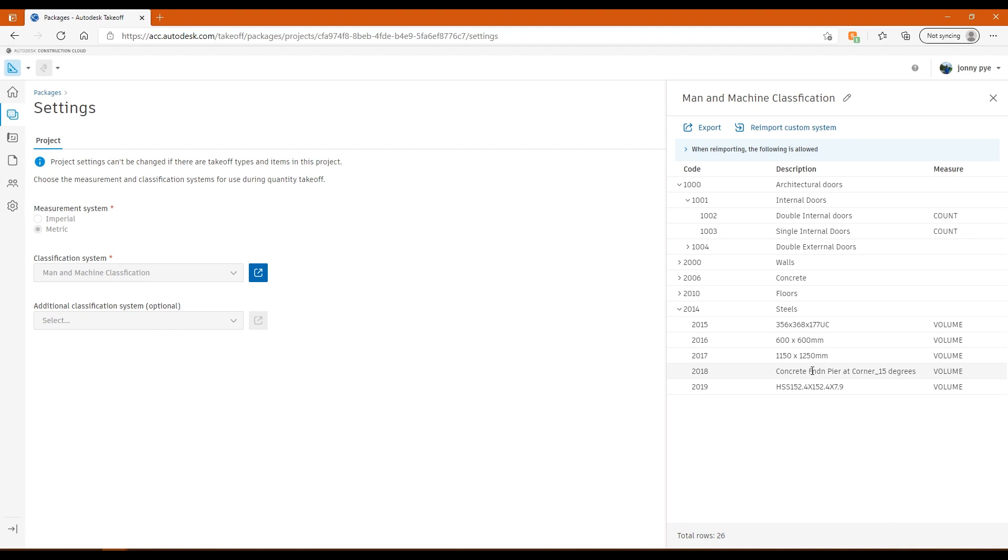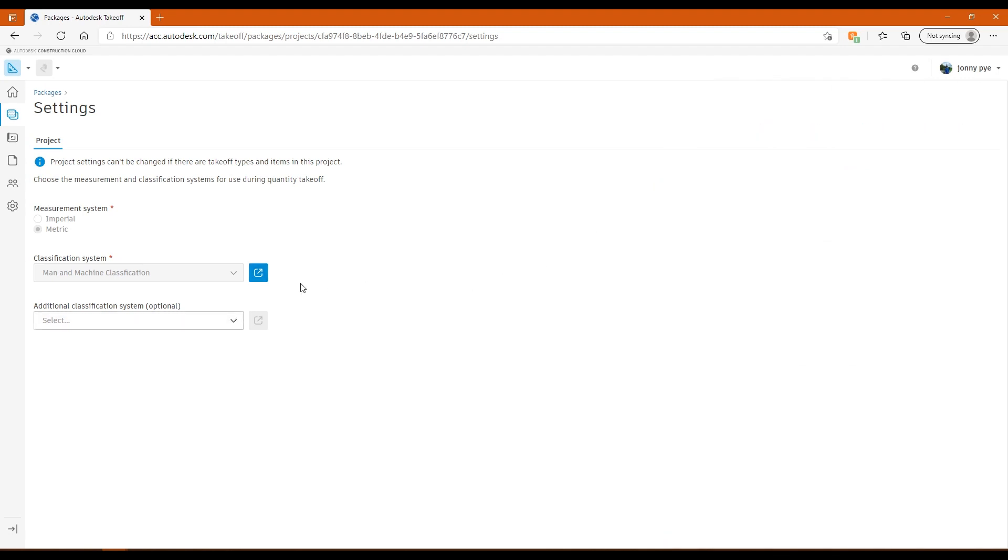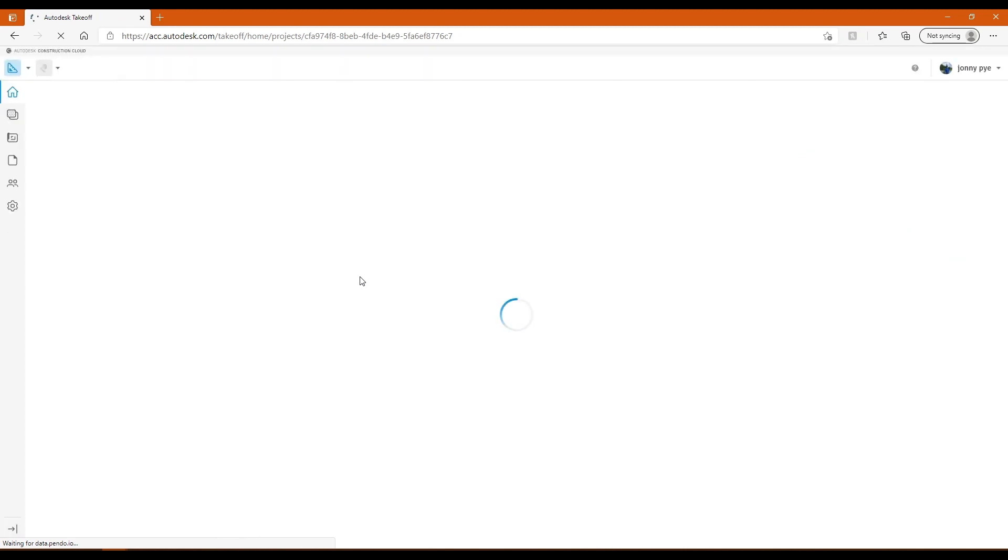That classification system is completely customizable. You can create your own, or you could use one that's already out there. I've already set this one up. I've already brought in my classification system. So I'll go back to my home page, and we'll go to the second part of the setup.